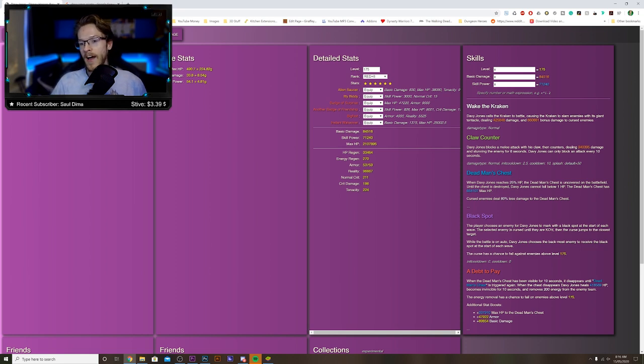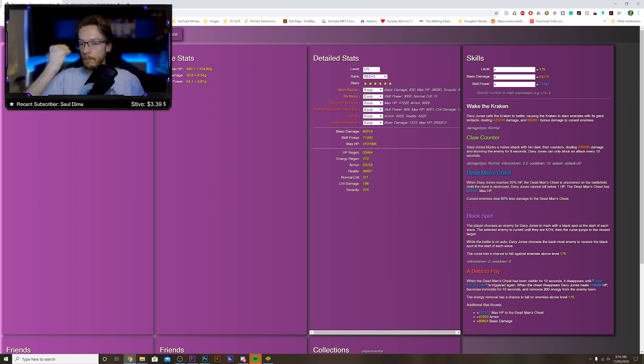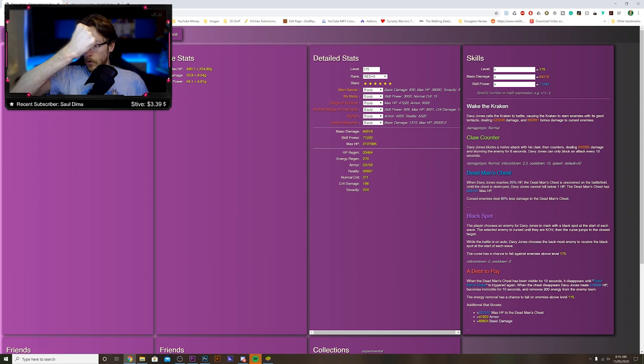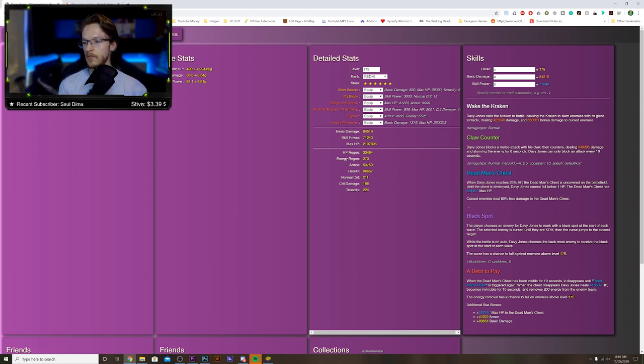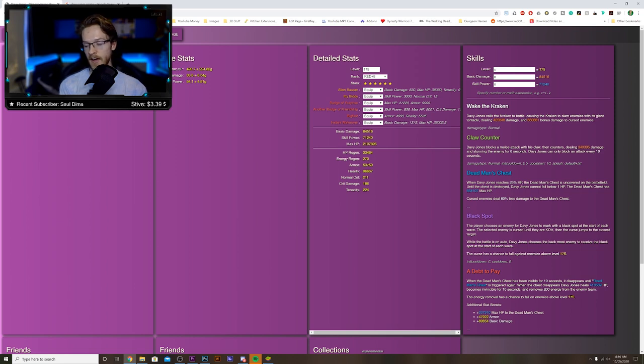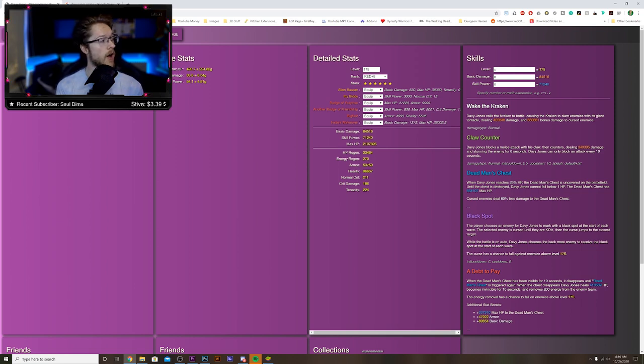Claw Counter: Davy Jones blocks a melee attack with his claw, then counters and deals damage and stuns the enemy for six seconds. Davy Jones can only block an attack every 10 seconds. That's quite a common move.